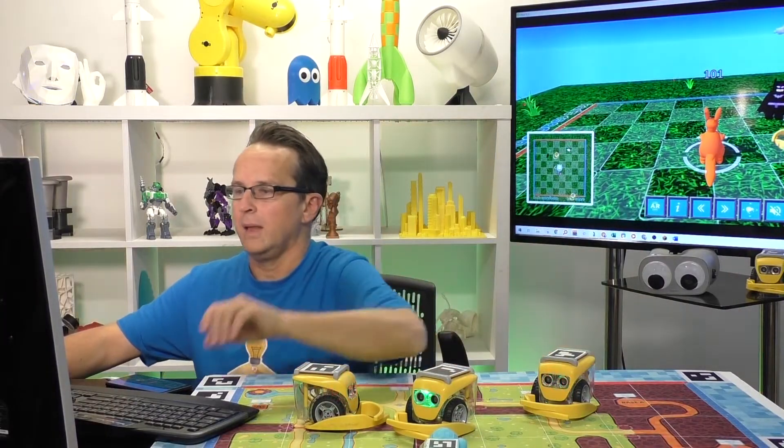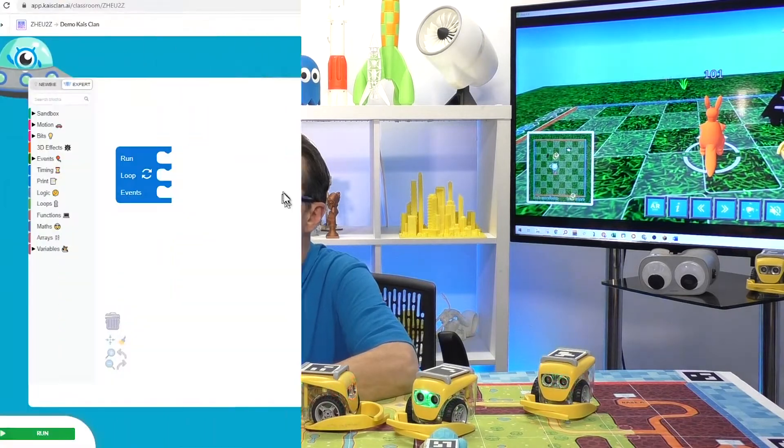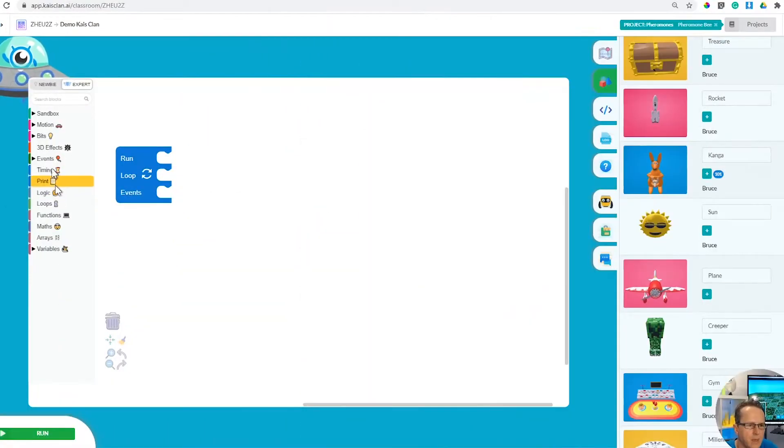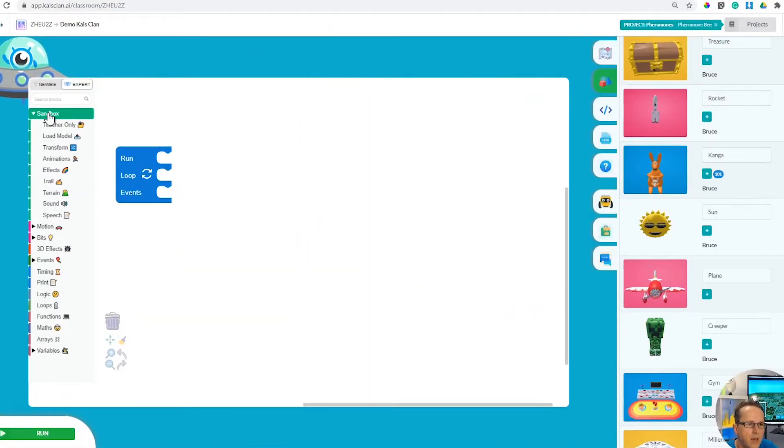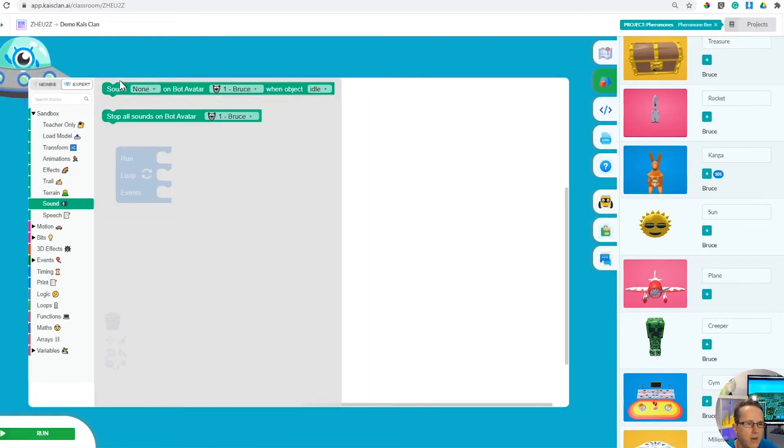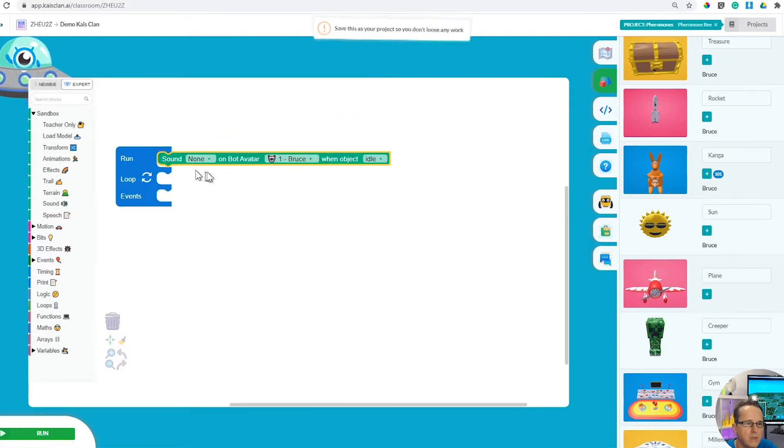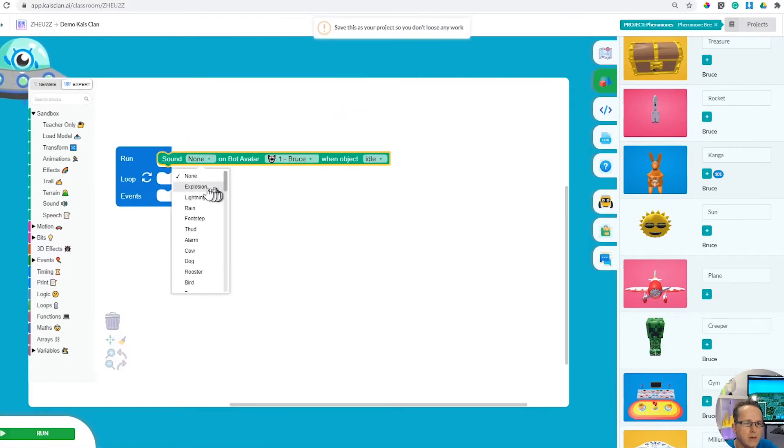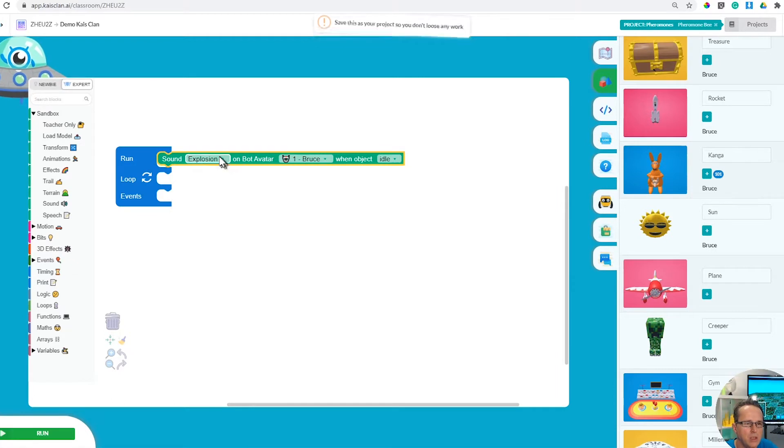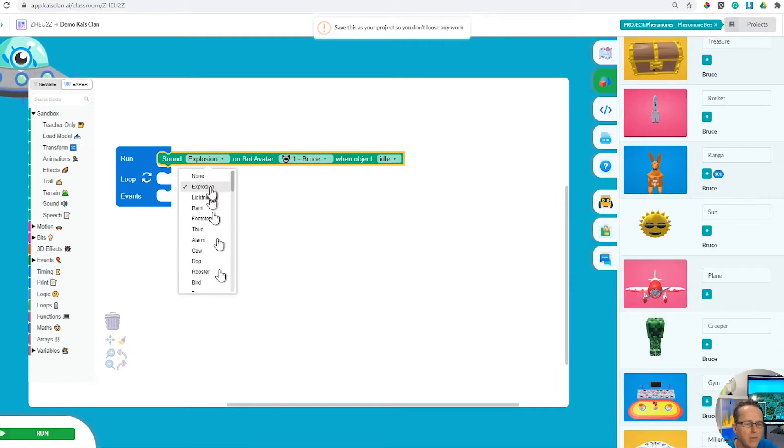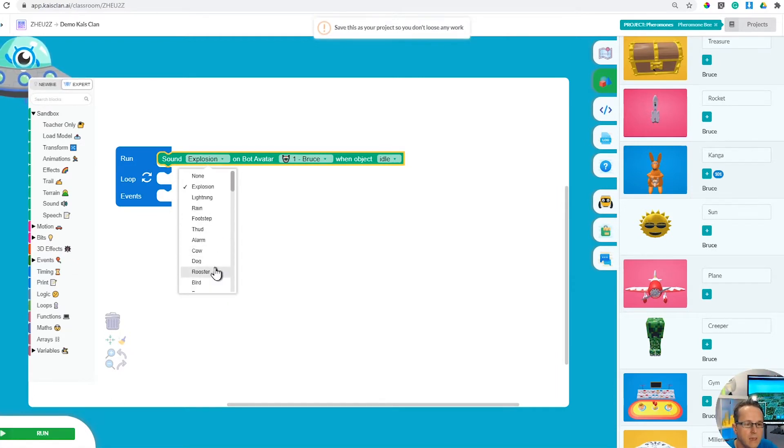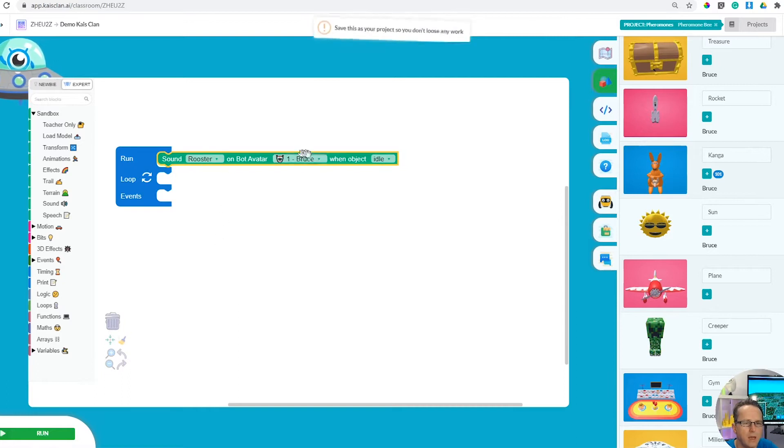Let's look at sounds. Under sandbox, click on sound and you've got the sound block here. You can have explosions or whatever type of sound you want. Let's put a sound rooster on robot number one.